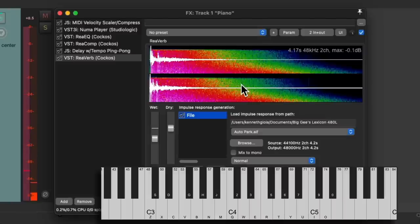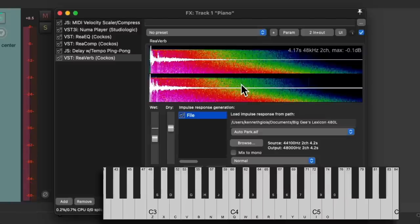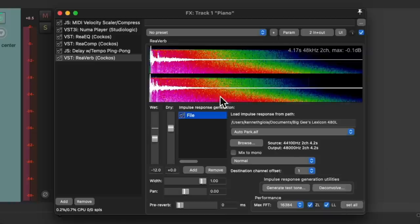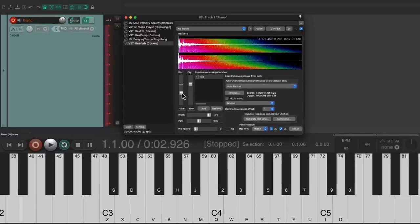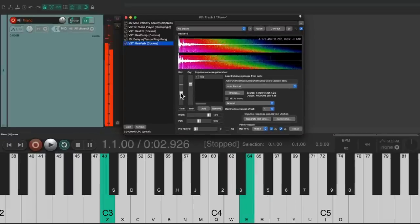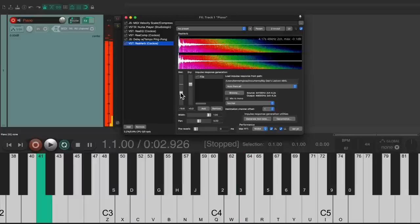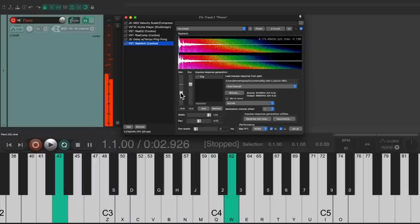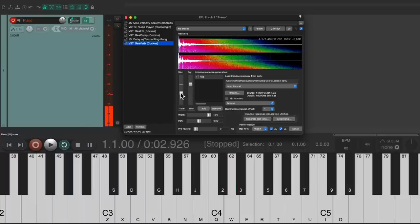Notice how long that reverb lasts. But it's a bit too loud, so let's bring it down a bit. And now let's hear what that sounds like.